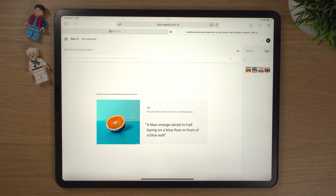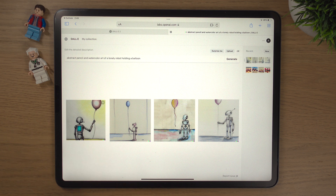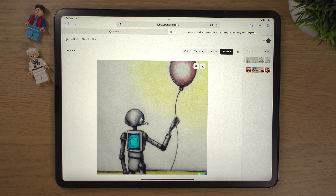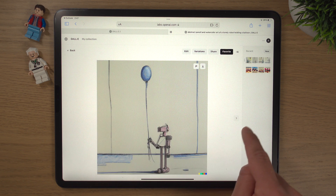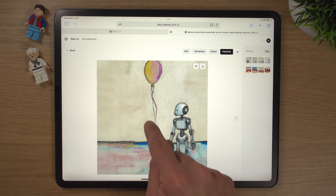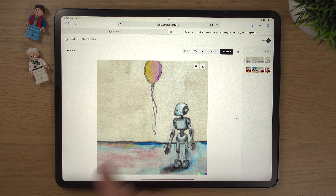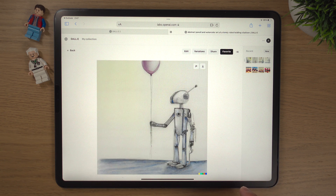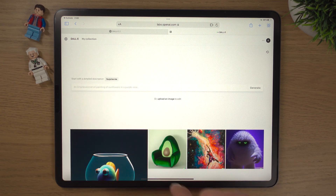It really is only limited to your creative imagination. It takes just a few seconds, and it looks like a pencil and watercolor art of a lonely robot holding a balloon. Clicking in, that's pretty good. The next one is a wee bit more abstract — this robot's not even holding the balloon. Get with it, DALL-E! But there is a balloon there and he is looking lonely — arguably more lonely now that he's not holding it. And that last one is really, really nice.